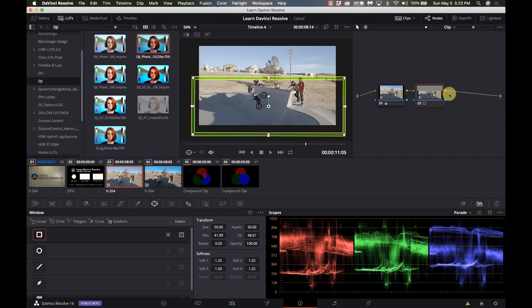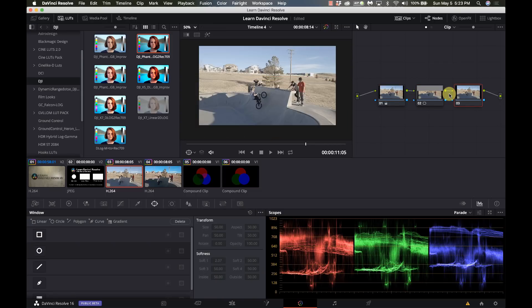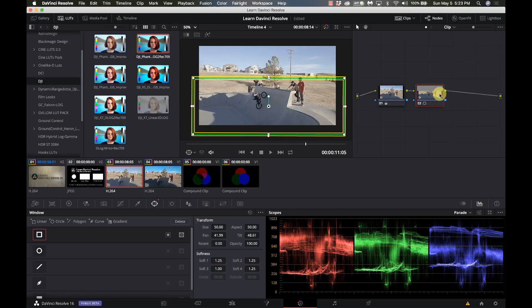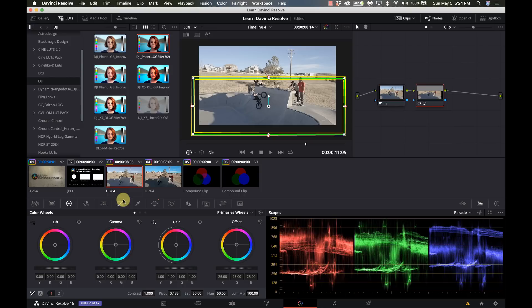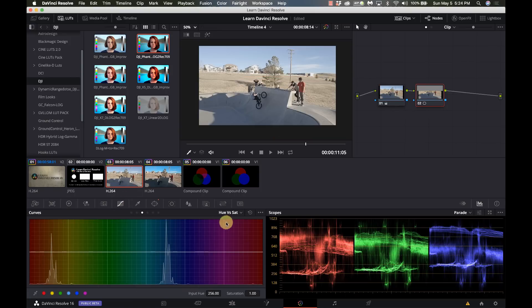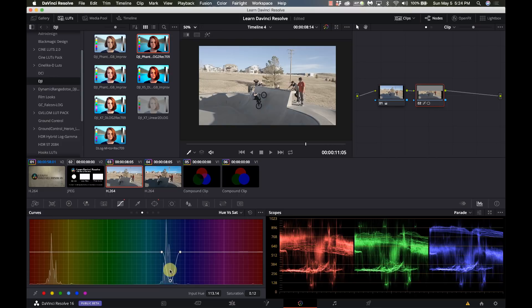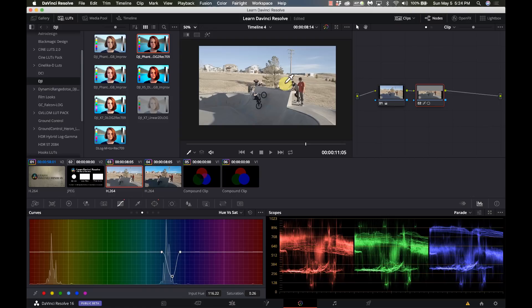So now I can actually go and create another window. Now when I go over here to my hue versus saturation and select that, it's only going to affect what's within that power window instead of messing with the entire sky.